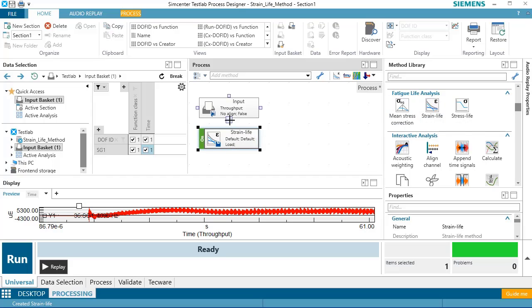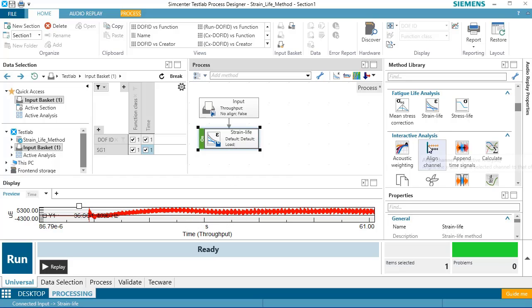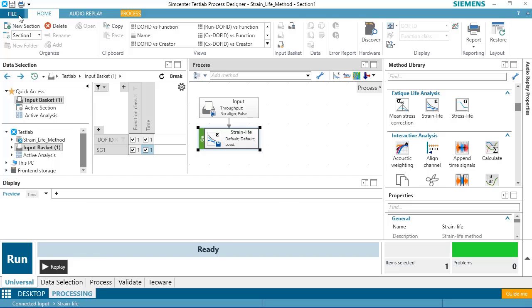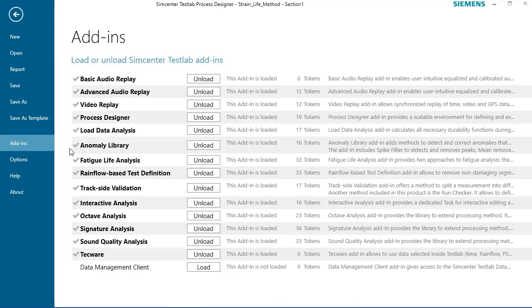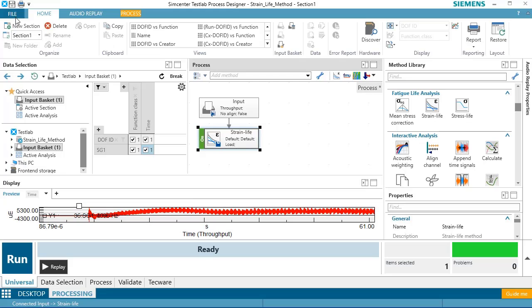Strain Life will predict how long something will last, given this strain time history. If you can't find Strain Life in the method library, make sure that under File, Add-ins, you have the Fatigue Life Analysis add-in on and available.